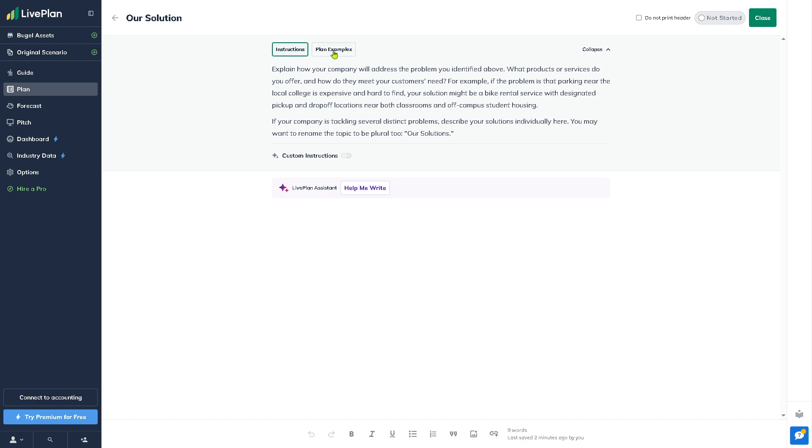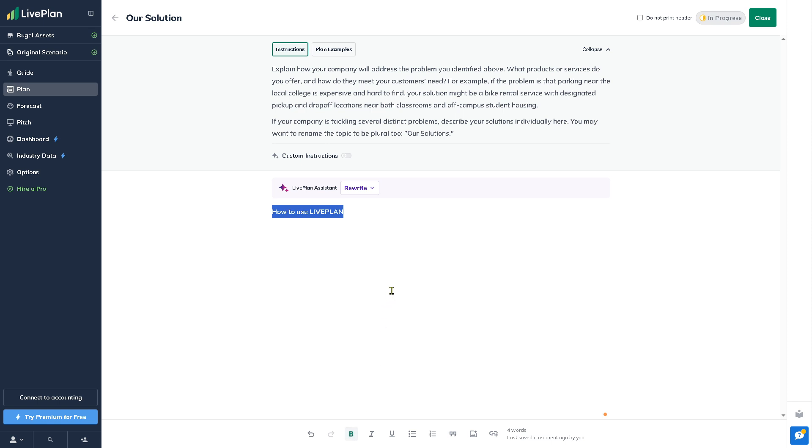You have the instructions and plan examples. You can add this, and in this scenario we can create it, make it bold, and format as needed.